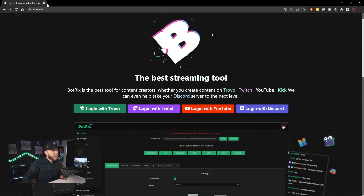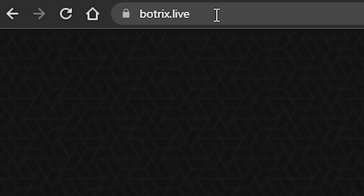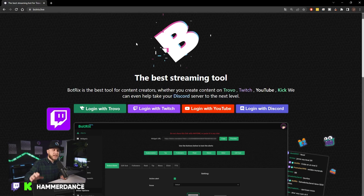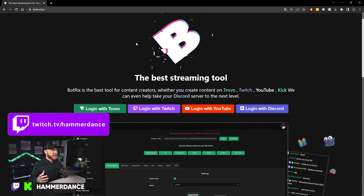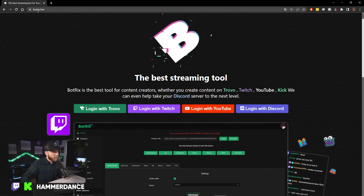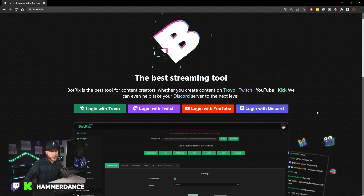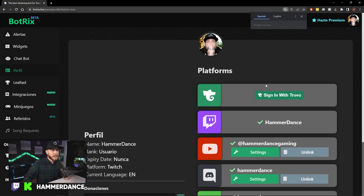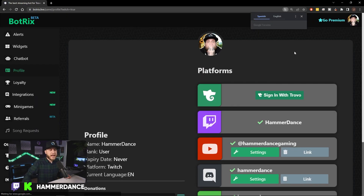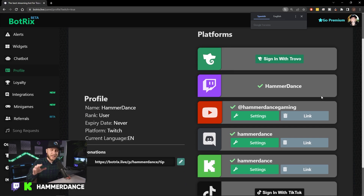The first thing you're going to want to do is navigate to Botrix.live. This is a bot that's going to handle all of this stuff on your Kick streams. Head over to Botrix.live and then log in with one of the login options. I'm just going to log in with Twitch because it's easier for me — I've already done it. It's going to bring you to a page where you can link all of your accounts.